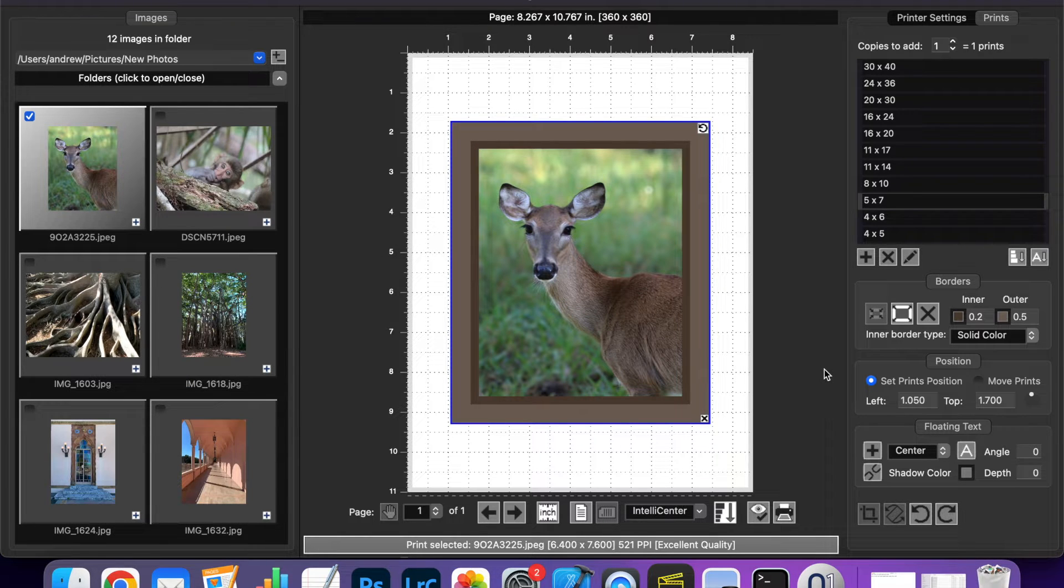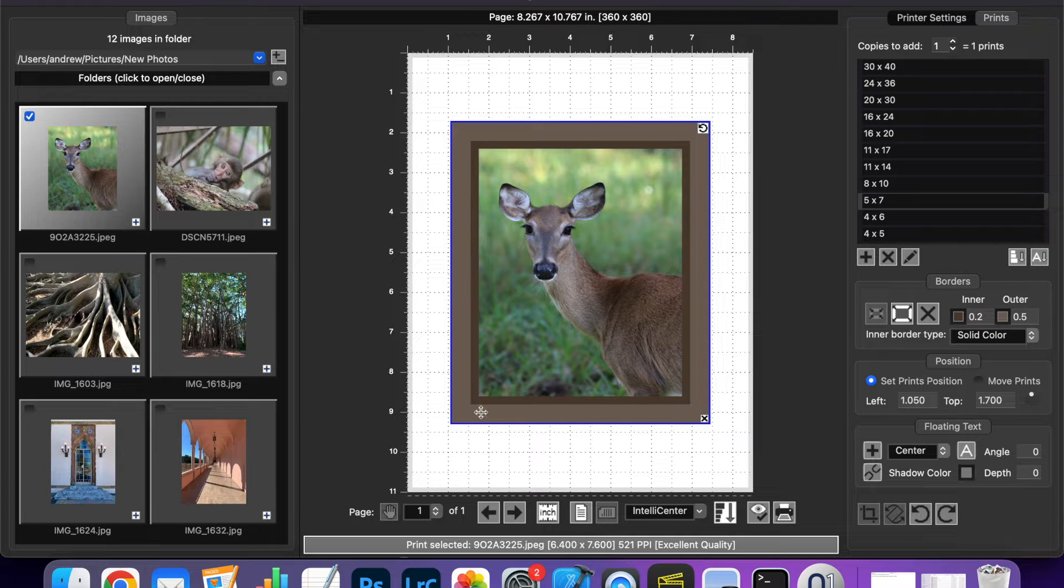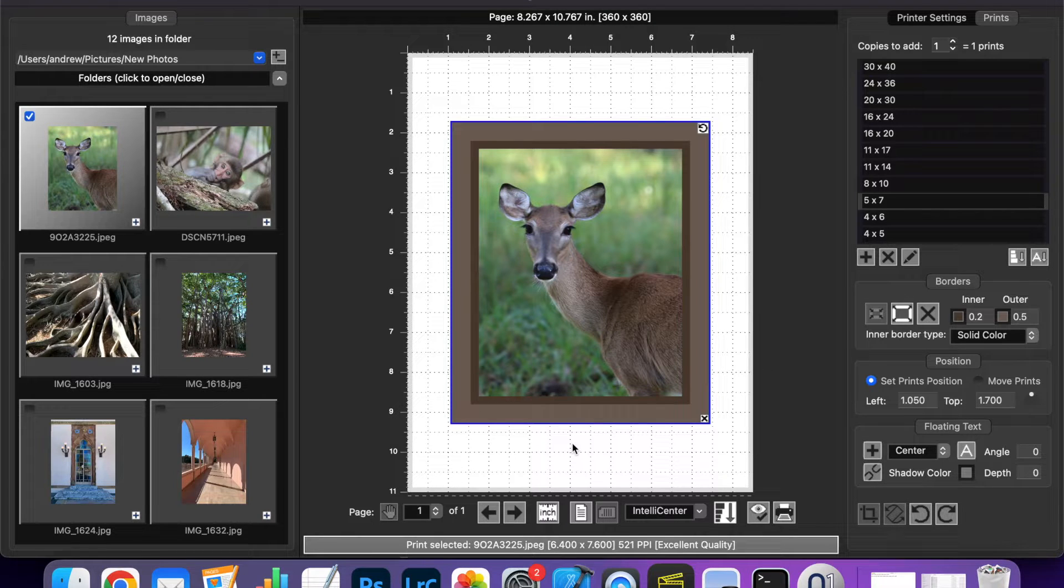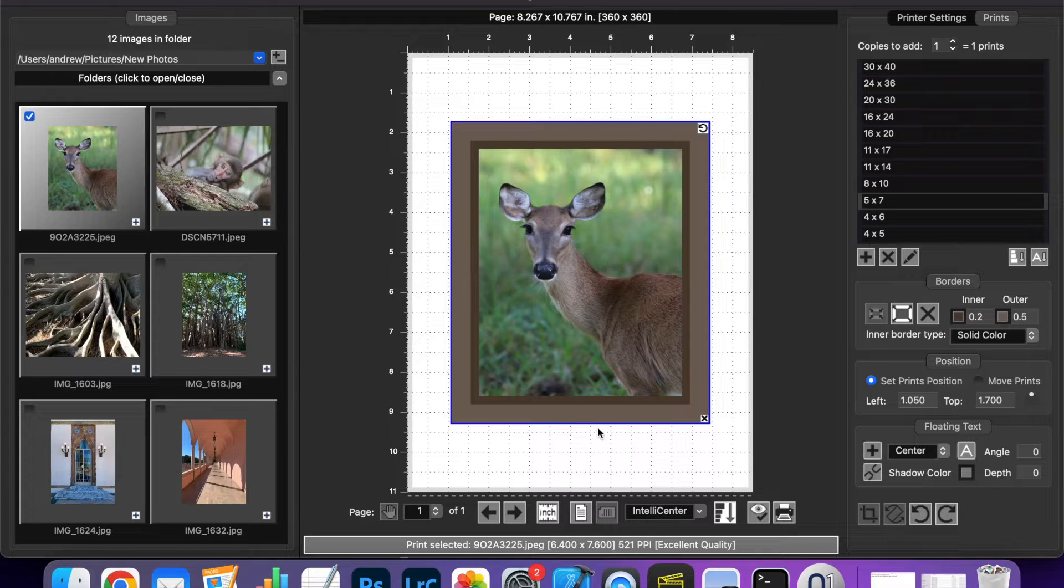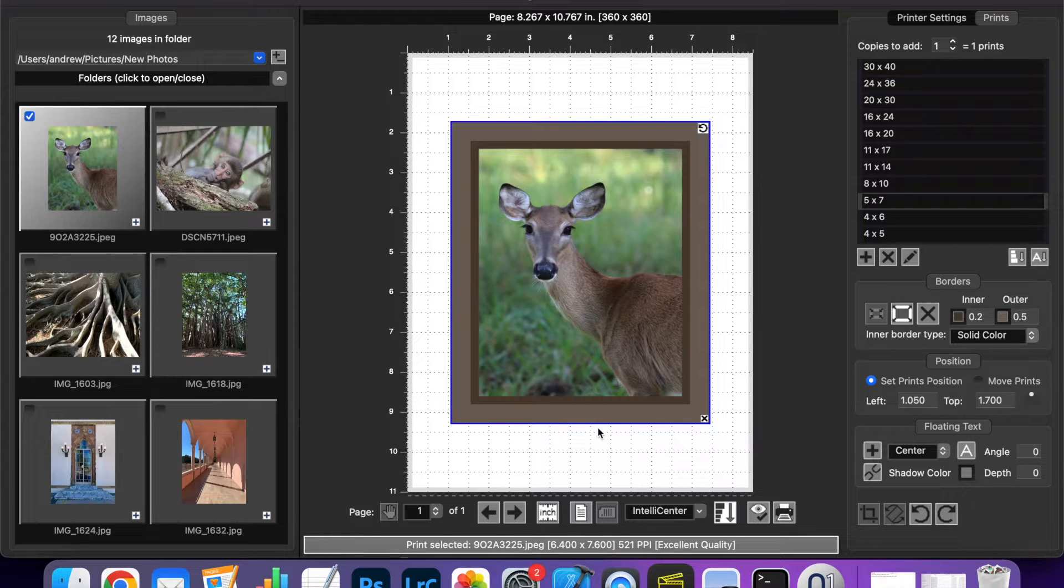One restriction when using borders is that the borders have to be the same thickness all the way around. Many of our customers have asked to be able to change this and have asymmetrical borders so that they can have more complex layouts.